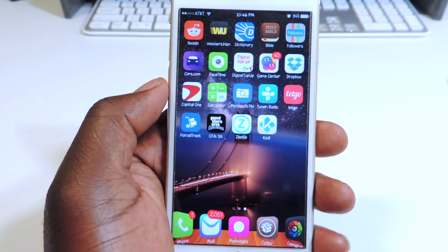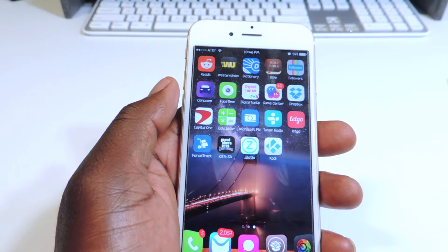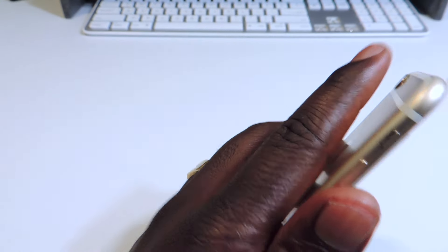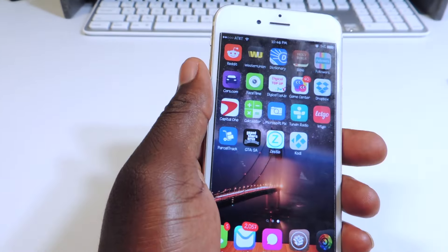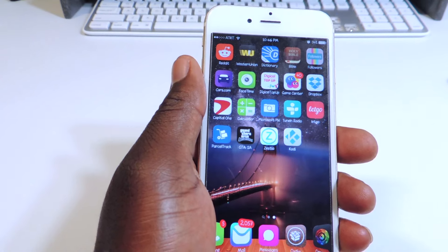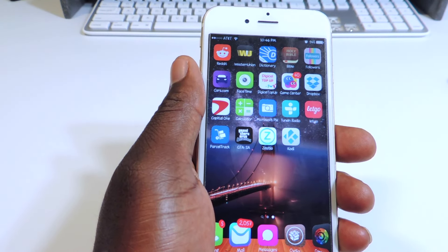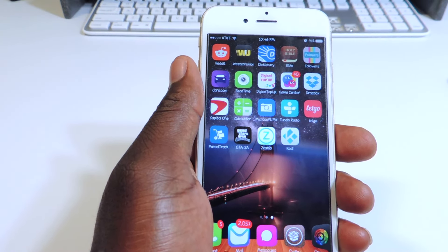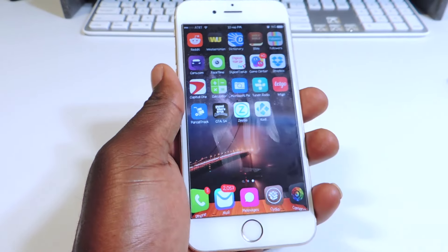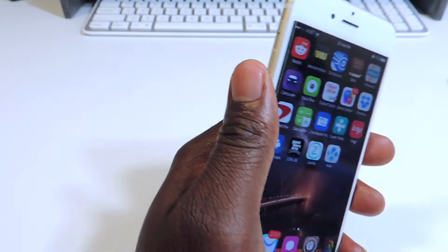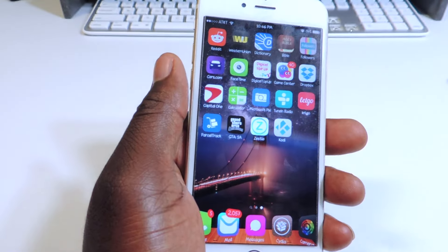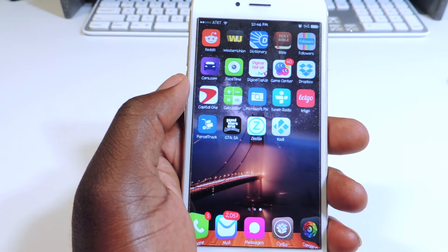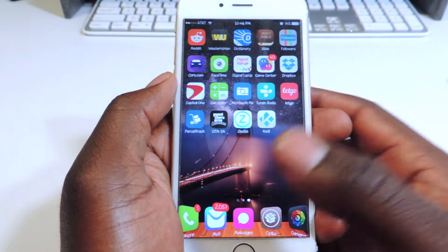So the first thing you're going to need to do is jailbreak your device — iPod, iPad, iPhone — click right here to jailbreak your device. If you're on 9.2 to 9.3.3 this will work, but it won't work on 9.3.4. Click the link and it'll take you to a video showing you how to jailbreak. You won't even need a computer.